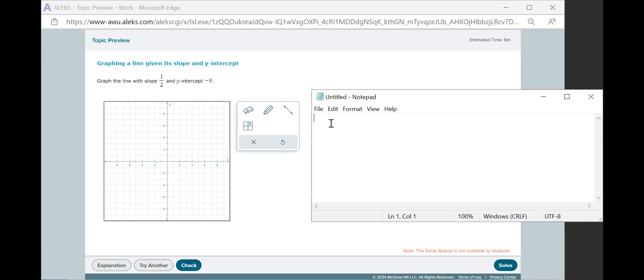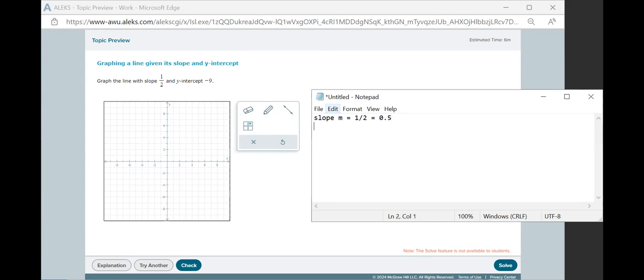We'll start with the slope and intercept that we're given. In our standard equation for the line, we usually call the slope m and that equals a half here. We could also write it as 0.5, whichever way works for you. And the y-intercept is usually labeled b. In this case it's negative 9.